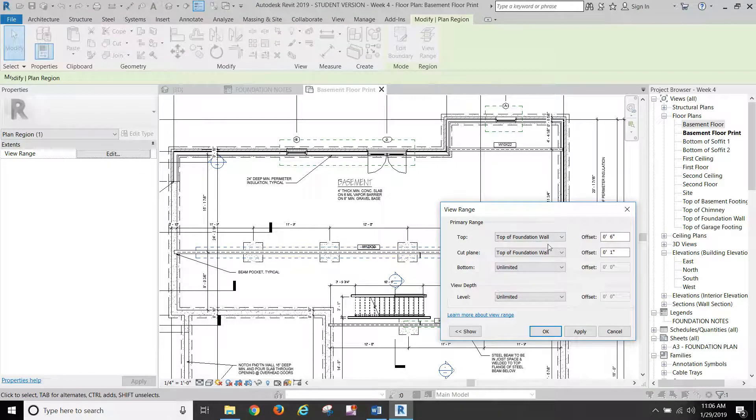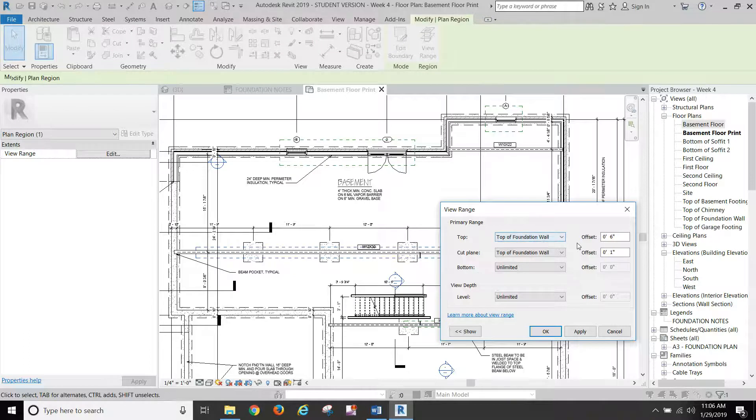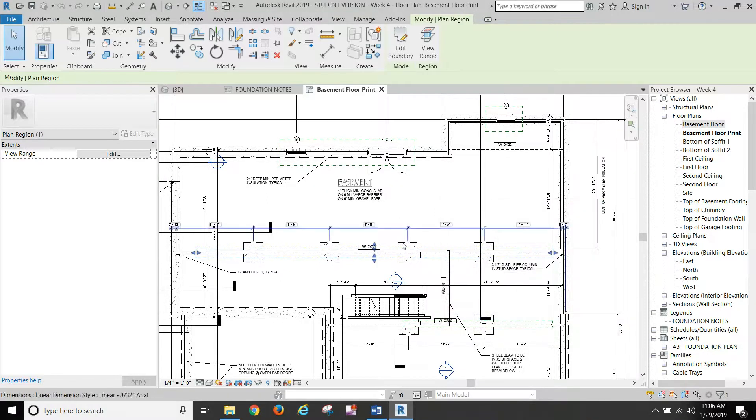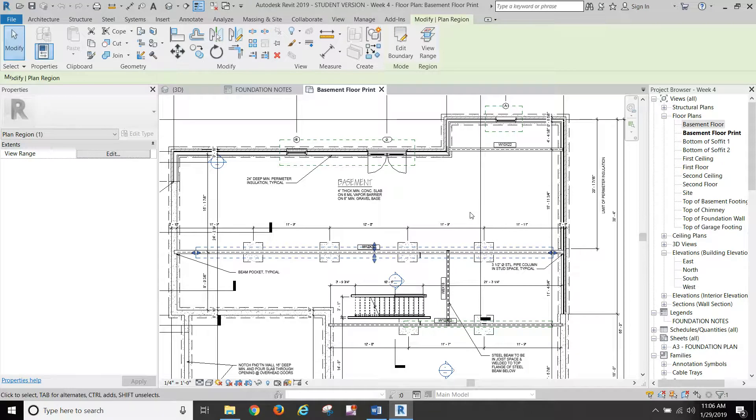And this changes a little bit. Top of foundation wall, six inches. And then cut plane at one inch above top of foundation wall. That should pull in all of your steel beams.